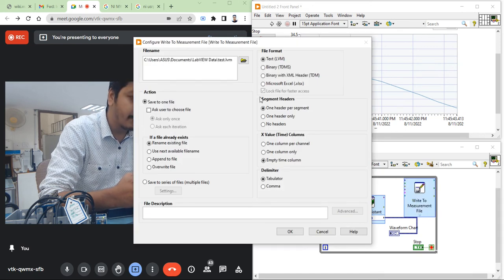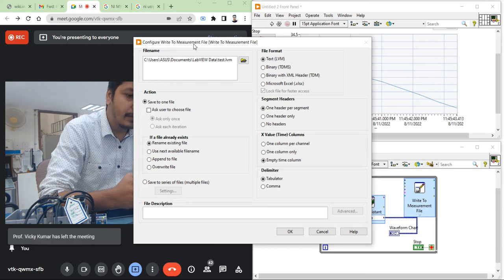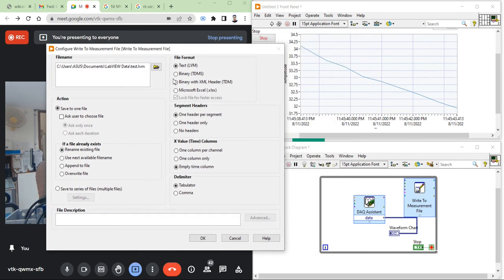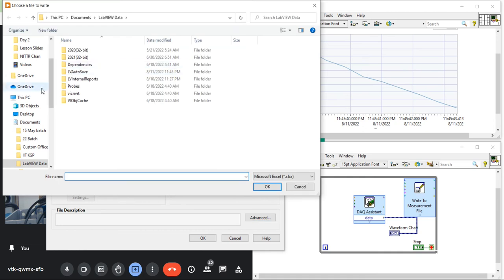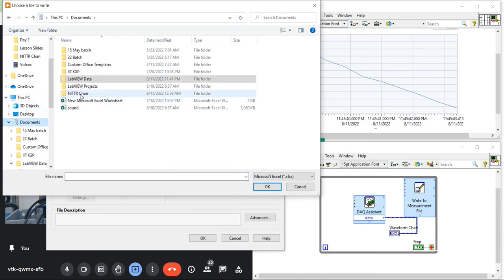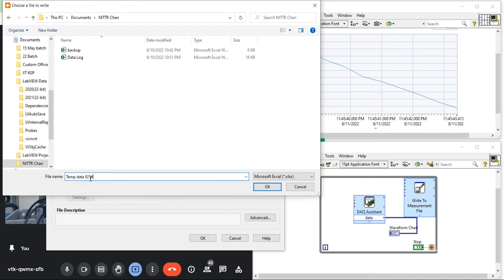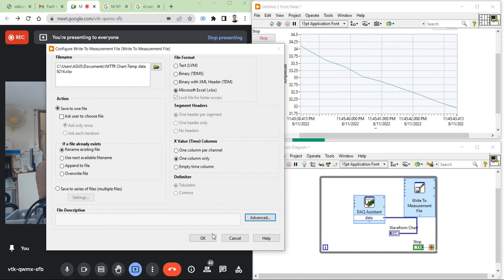Place the Write Measurement File inside the while loop. When you place it inside the while loop, it will open the Configure Write Measurement File window, where you have to configure the file format. Here I am going to select Microsoft Excel, X-scale only, one column. Then I need to select my file location — browse to Documents, inside the NI folder, and name the file temp_data_9214 with an Excel extension.